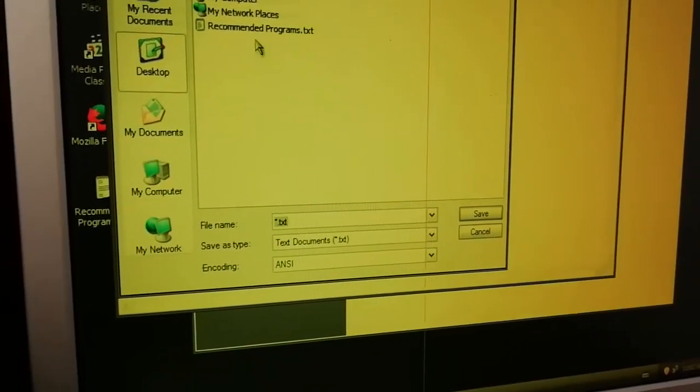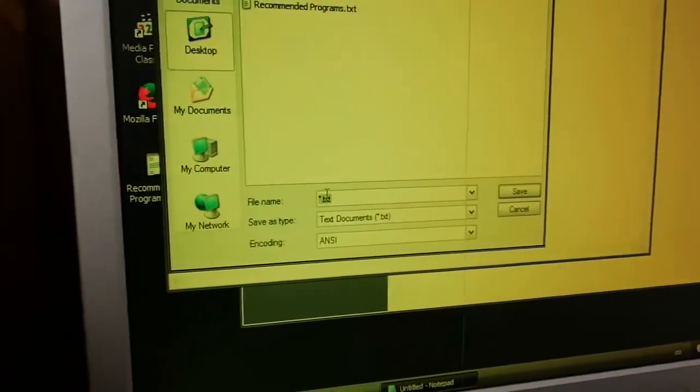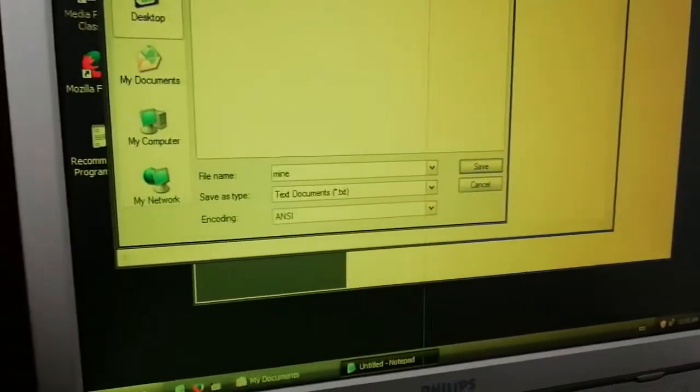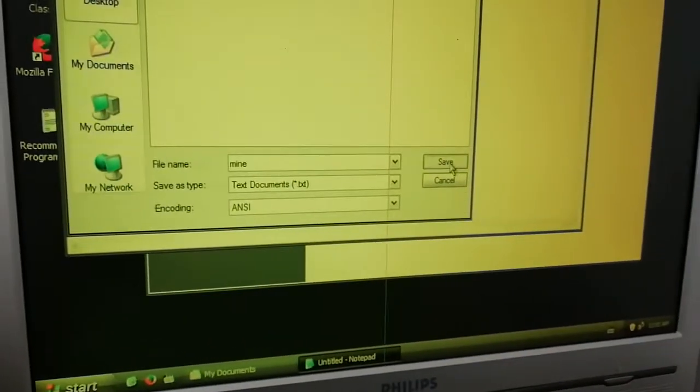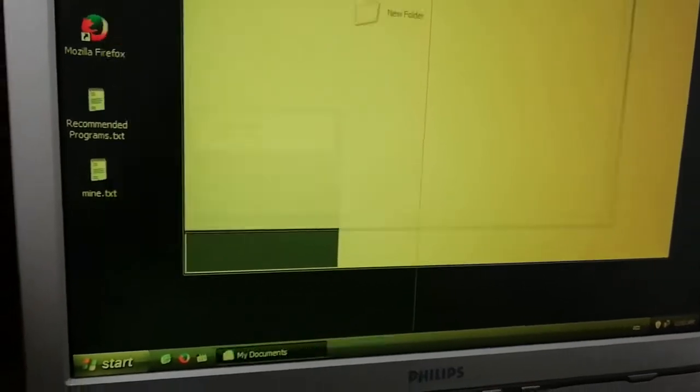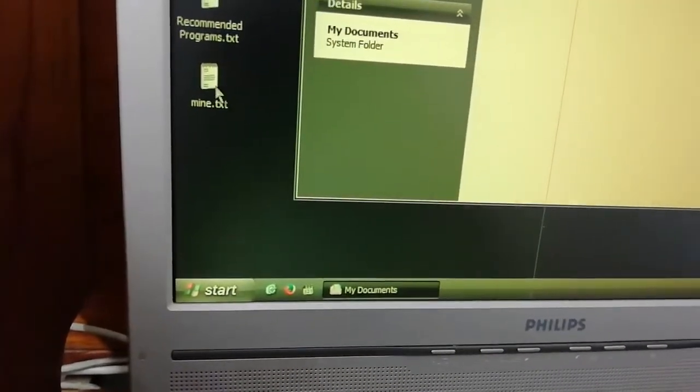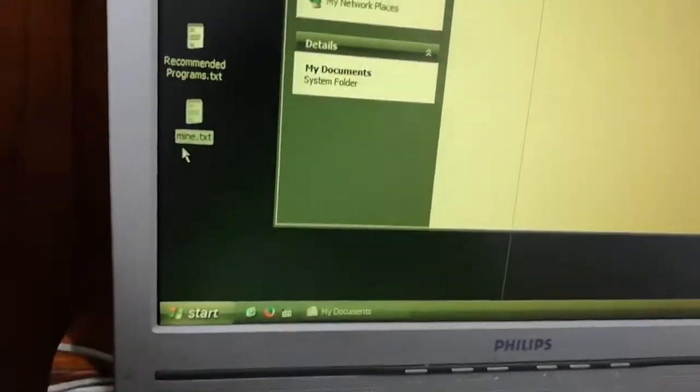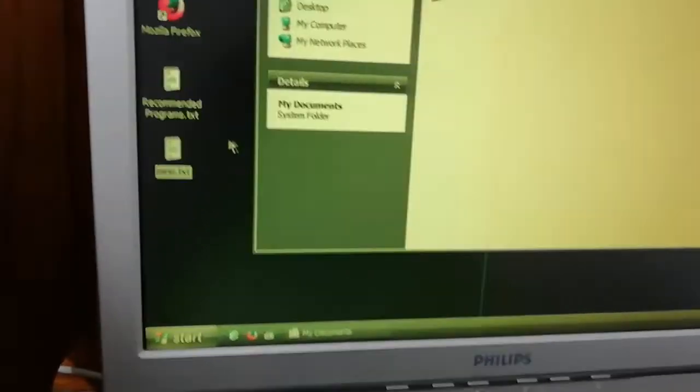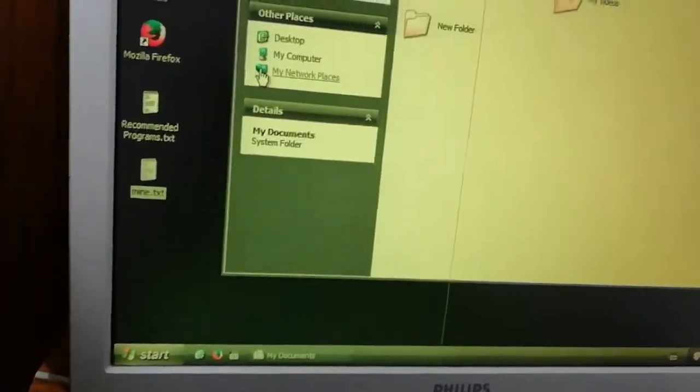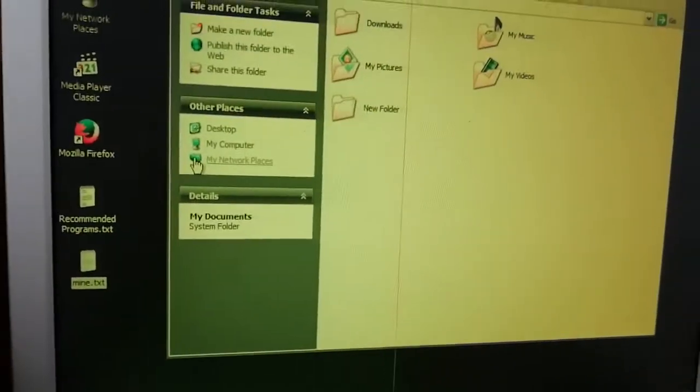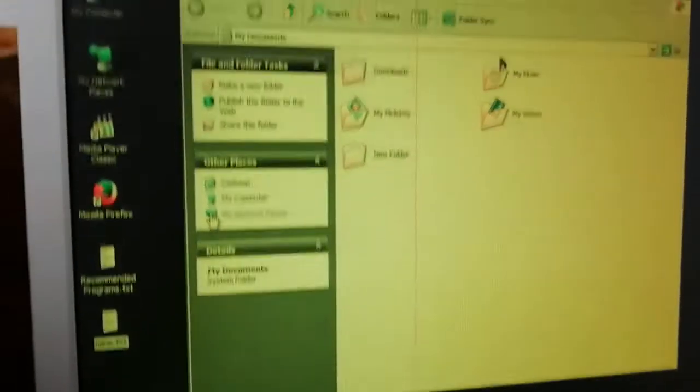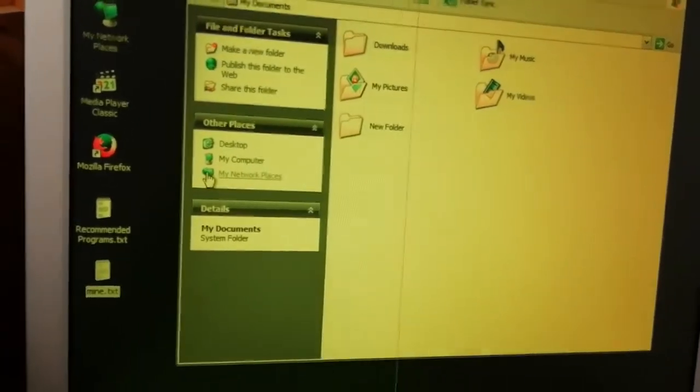I'll give it a name, mine. For instance, somebody saves this file on the computer. You want the computer all the time to be clean. You're not going to come to the computer every time and clean it.